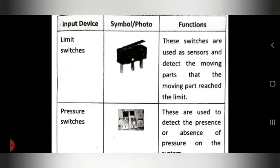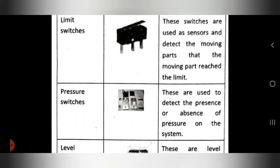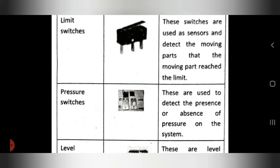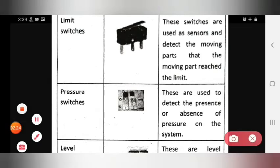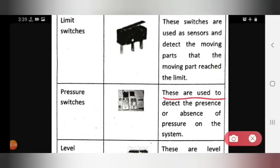The next input device is the pressure switch. This is the symbol for the pressure switch. These are used to detect the presence or absence of pressure in the system.